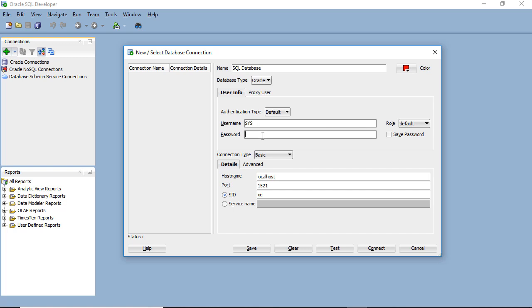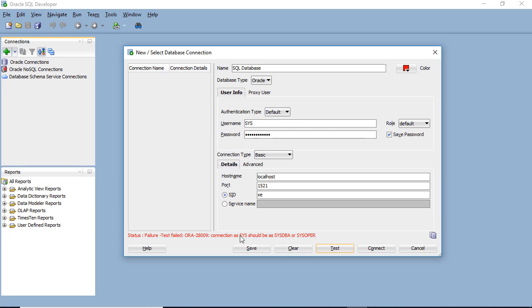As part of the installation process, we created a password for SYS. So I'm going to use that username and the password I previously set up, and click Save the Password. This is just a demo database; it's not going to contain any real data. The final thing we need to do is change the role. If I click Test, you'll see that the role should either be SYSDBA or SYSOPER.